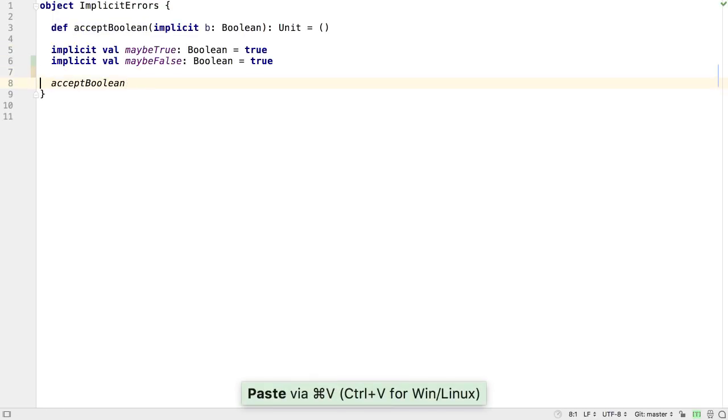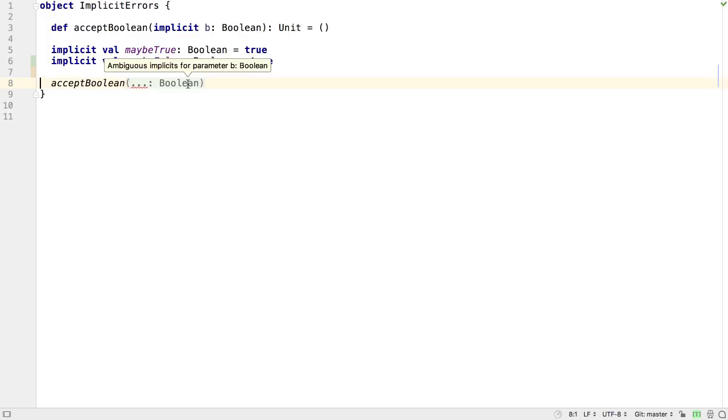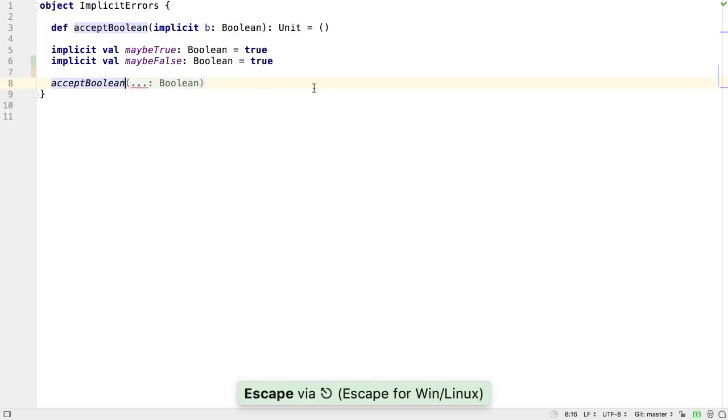Similarly, if there are too many matching arguments, when implicit hints are enabled, you'll see an error about ambiguous implicit arguments. Again, this can be expanded, or you can use Escape to close the expansion.